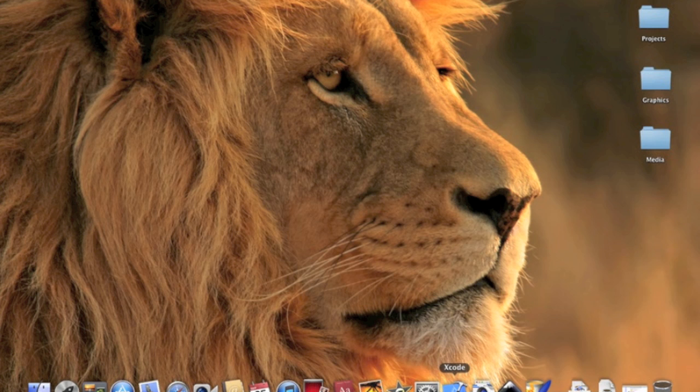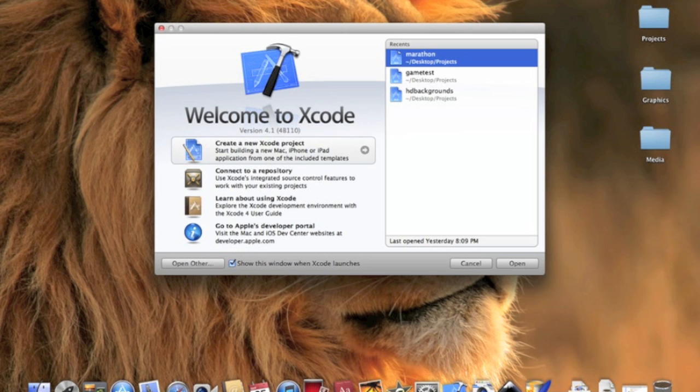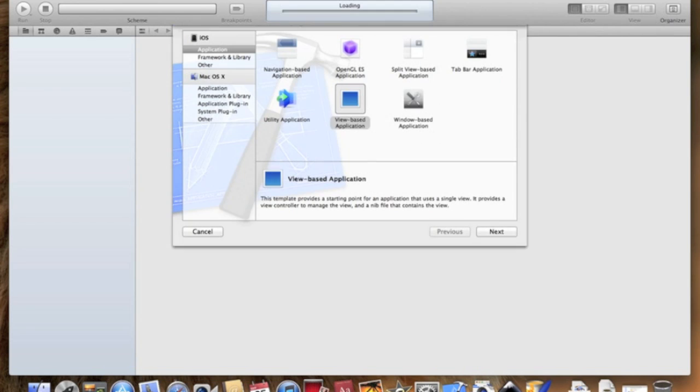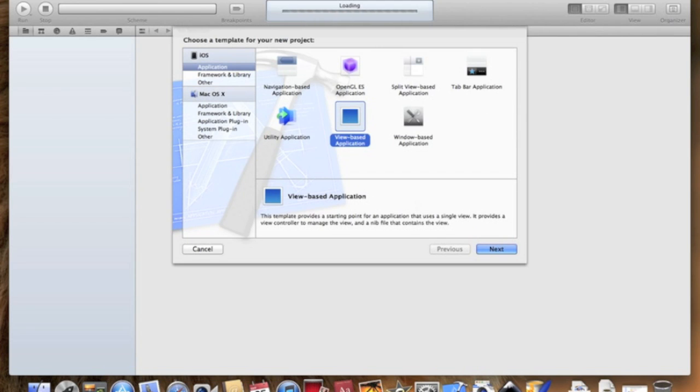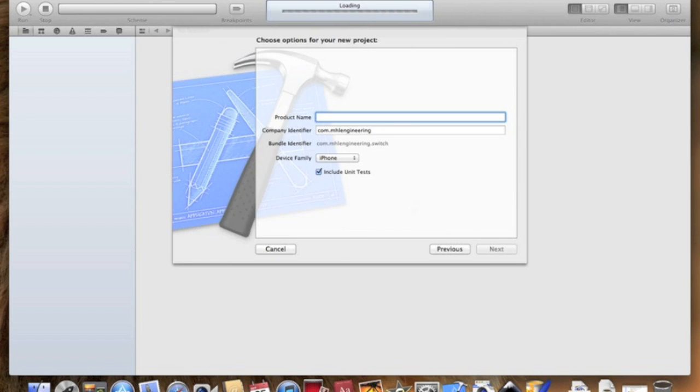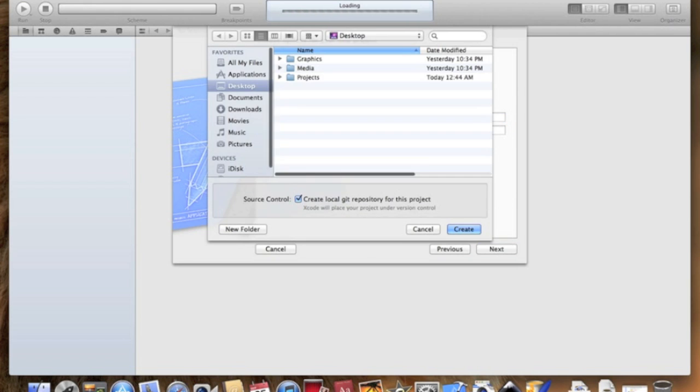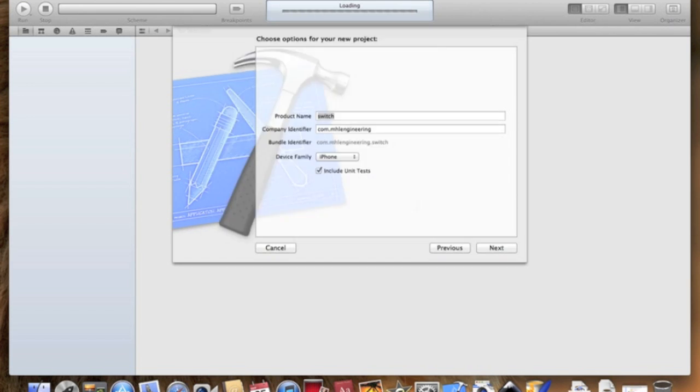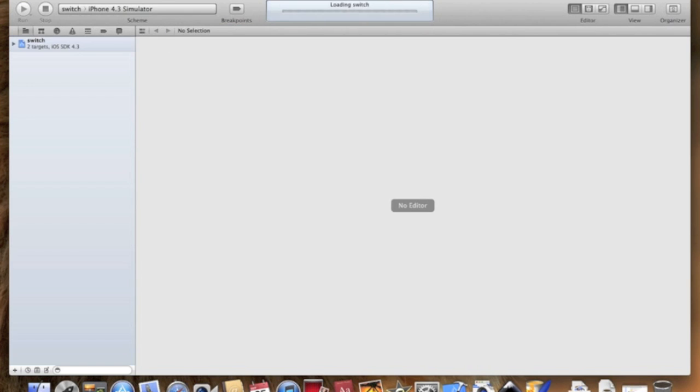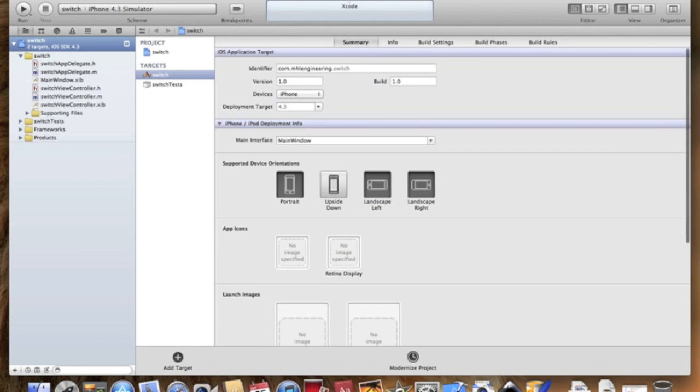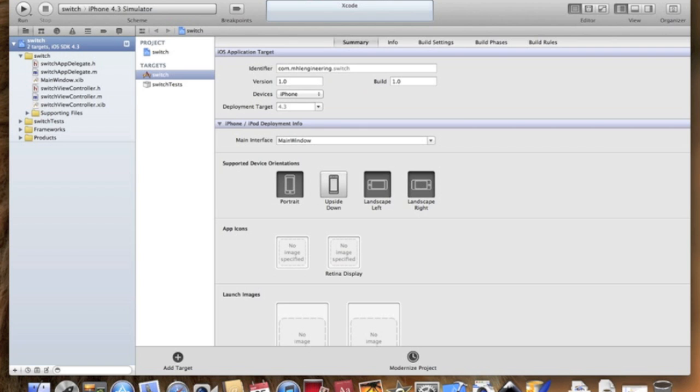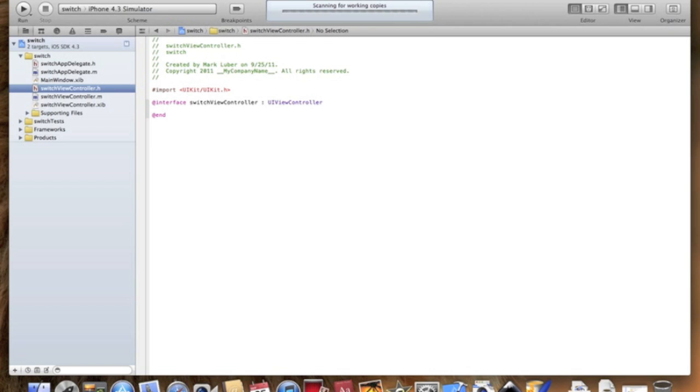So let's get started. I'm going to be teaching you the UI switch, the on-off switch. Let's open up Xcode, create a new project. I have Xcode 4 but it'll work on whatever. Let's select a view-based application, call it whatever you like. Now we're going to go to the ViewController.h. Make sure after UIViewController there's curly brackets.